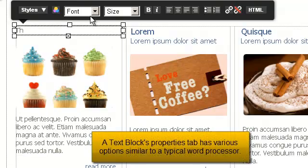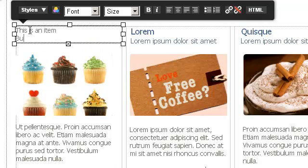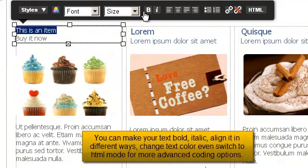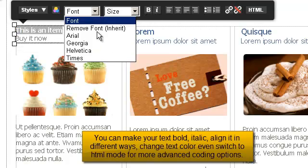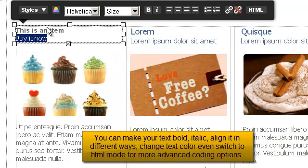A text block's properties tab has various options similar to a typical word processor. You can make your text bold, italic, align it in different ways, change text color, and even switch to HTML mode for more advanced coding options.